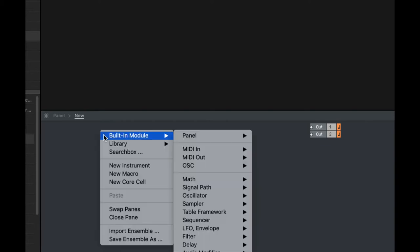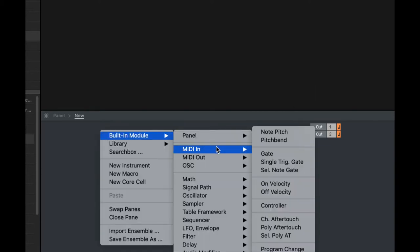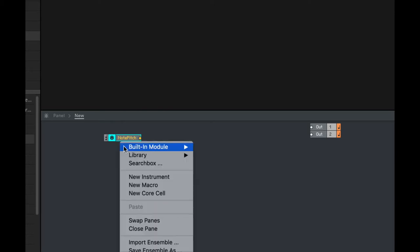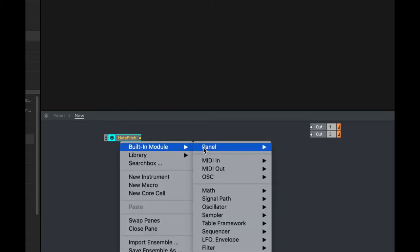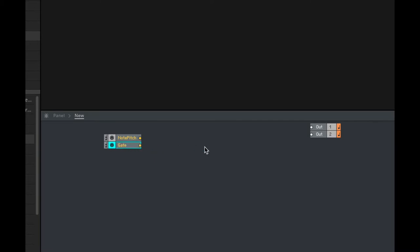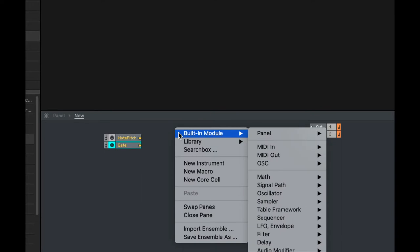Right-click, built-in module, MIDI in, note pitch. Again, reporting the pitches from the keyboard, which notes you're playing on either your computer keyboard or your MIDI keyboard. Right-click, built-in module, MIDI in, gate. So a gate sends a zero when there's no key being pressed, but when you push down a key, it reports the velocity which you've pressed it as a number 0 to 1. All of this is stuff we built last time with our sampler.